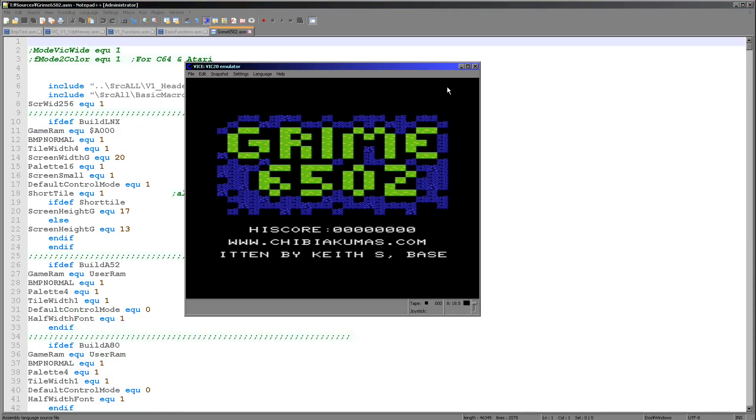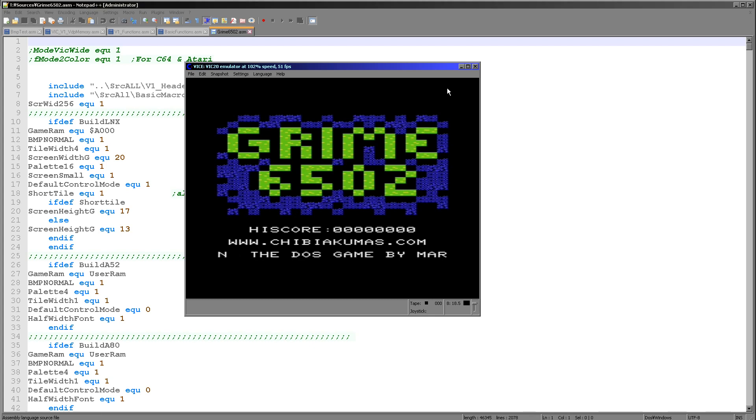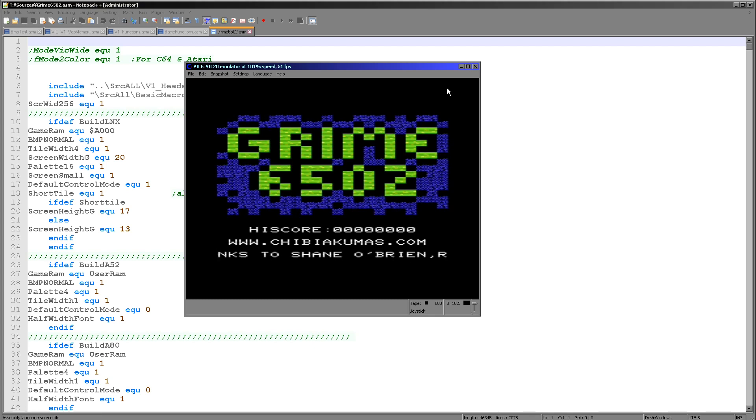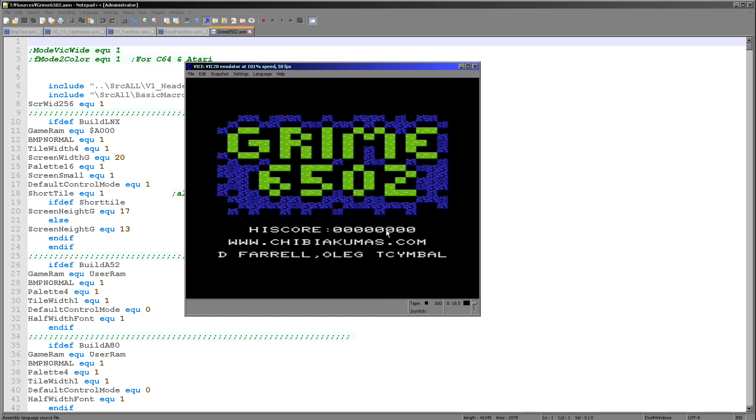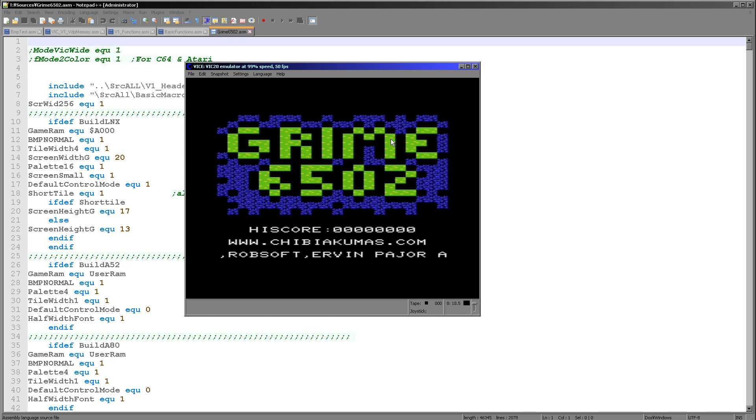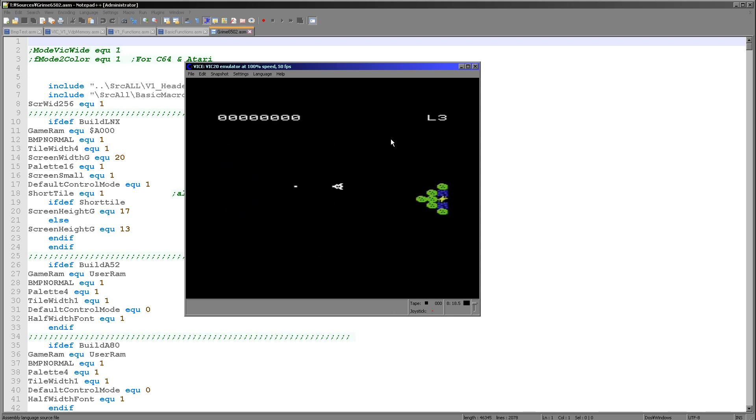Now I should point out that the VIC-20 is capable of colors. We can have attribute colors in the same way as a system like the spectrum. Now we're going to look at that in a later lesson. So I'm not going to cover that just today. But you can see here Grime 6502 does do colors.